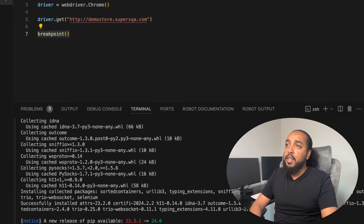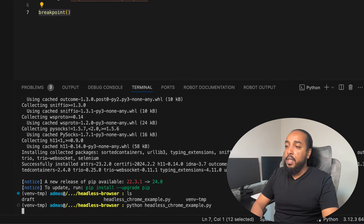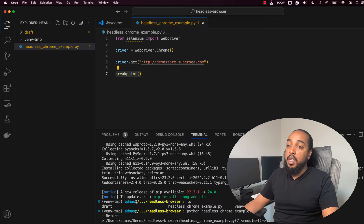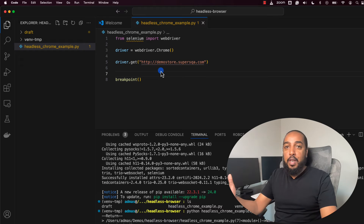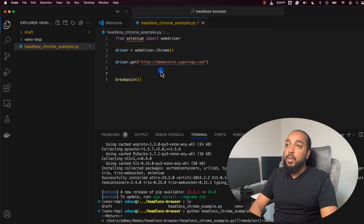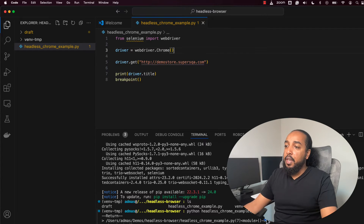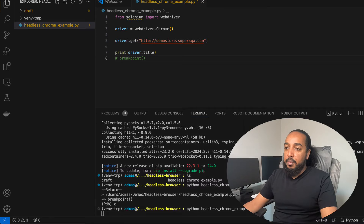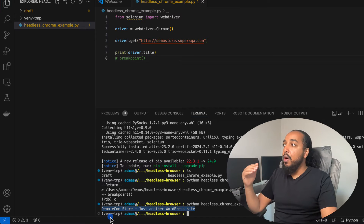Now I'm going to run the script: `python headless_chrome_example.py`. It's going to open the browser, go to the demo site, and hit the breakpoint. One thing we also want to do is print the title so we know it actually worked — because when we run in headless mode, we won't be able to see it. So we do `print(driver.title)`. I can remove the breakpoint now. I'll run it — the browser opens, and it printed the title. This is the normal, non-headless way.